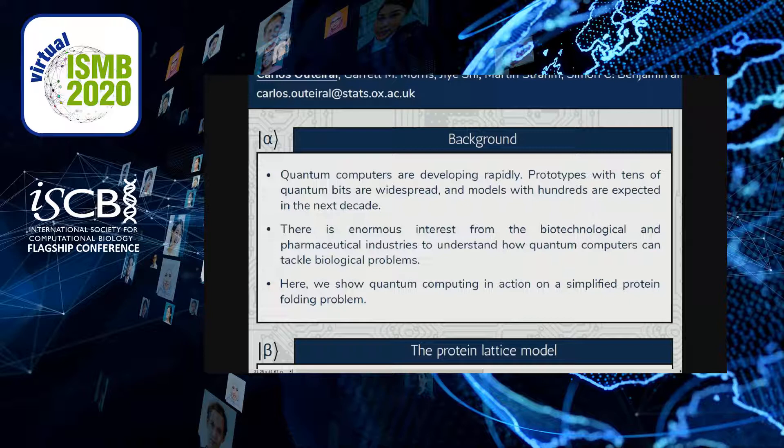As a result of this advance, there is enormous interest from numerous communities, in particular the biotechnological and pharmaceutical industries, to understand what these quantum computers can be used for and how they can help us solve the problems we are interested in. In this poster I am going to present an example of quantum computing in action from a simplified protein folding problem: the protein lattice model.